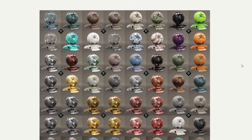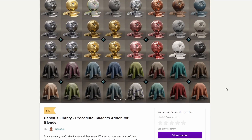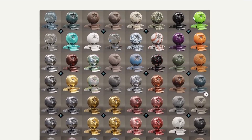So let's move over to my commercial add-on of the week. I actually have two recommendations. The first one up is the Sanctus Library Procedural Shader add-on for Blender. I did download this last night and I'm going to give it a quick review in the next couple of days. It's a whole bunch of really nice materials for 19 bucks. Looks not bad at all.